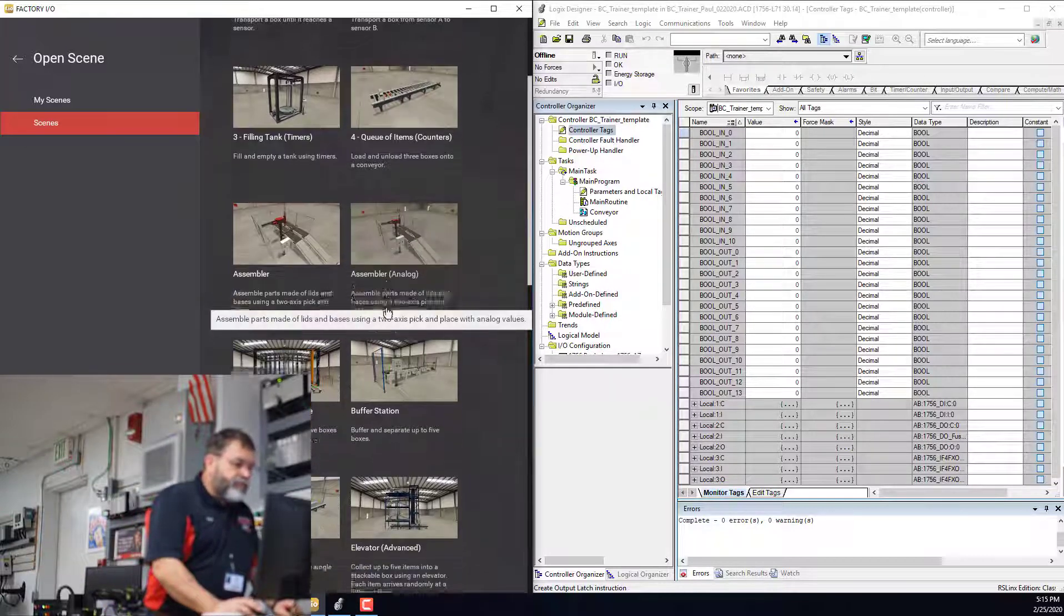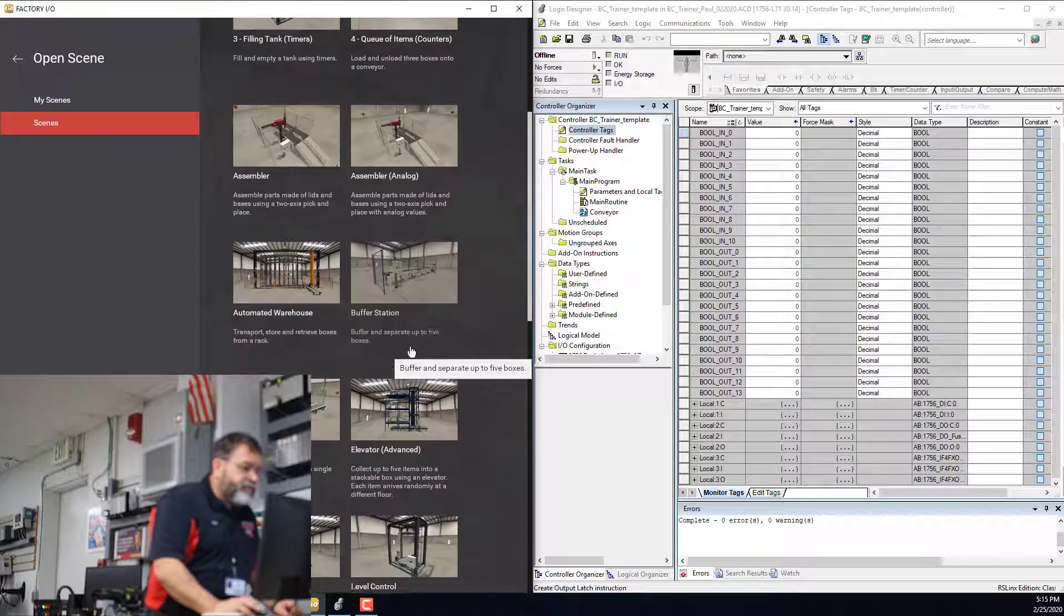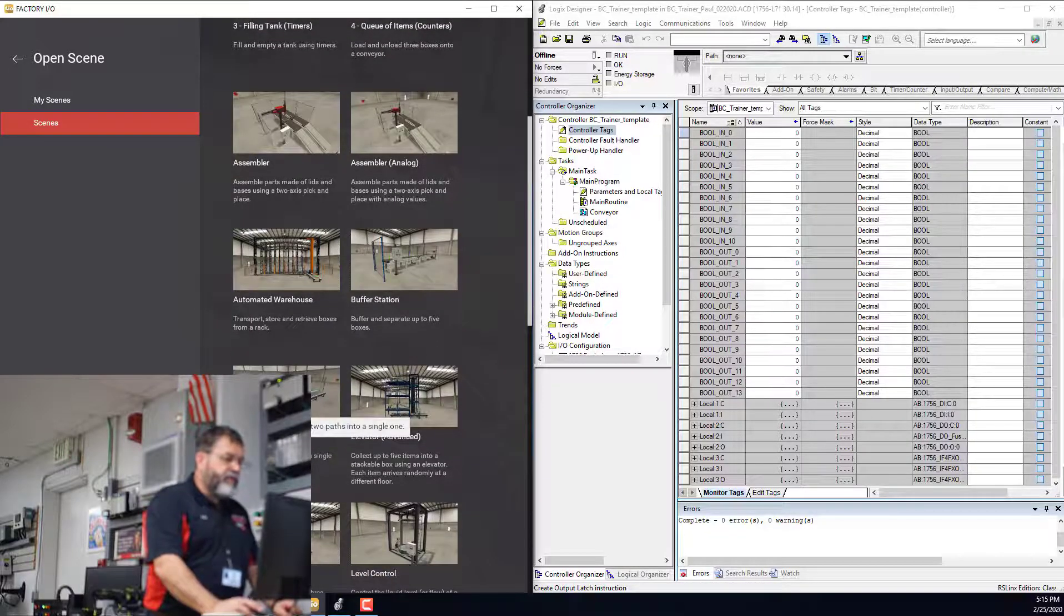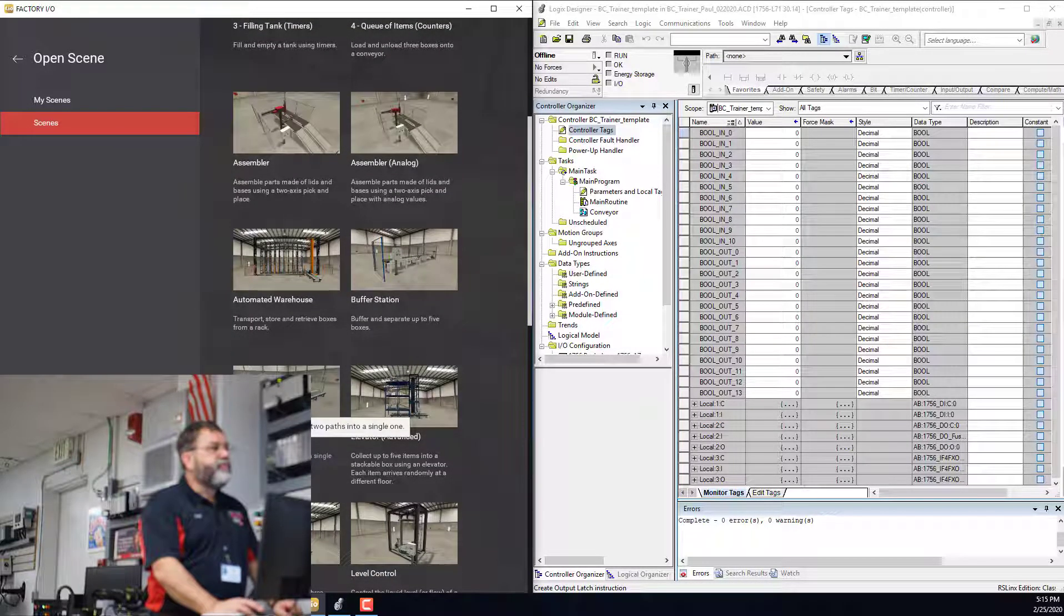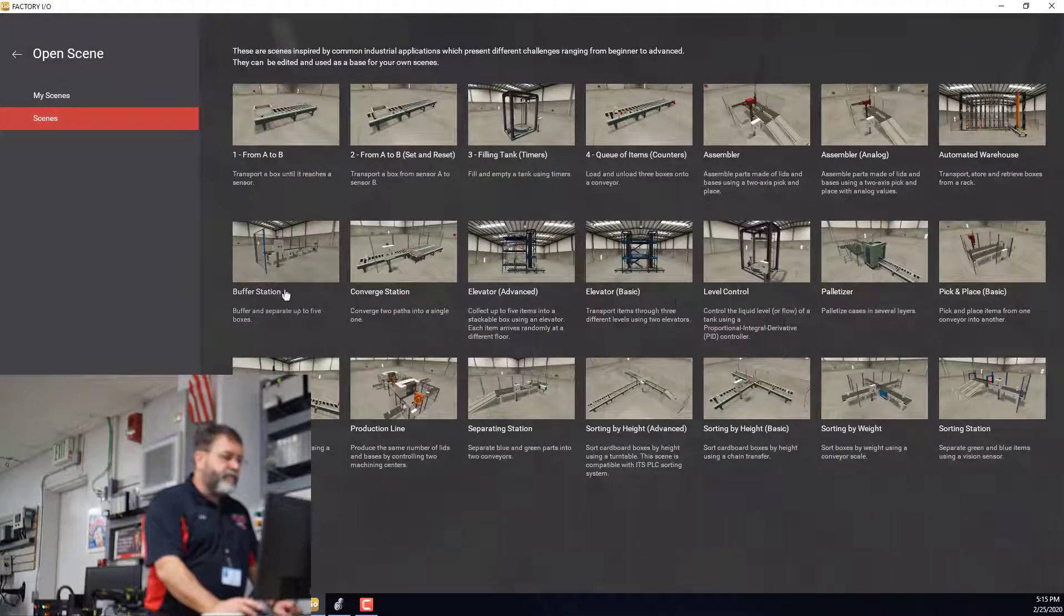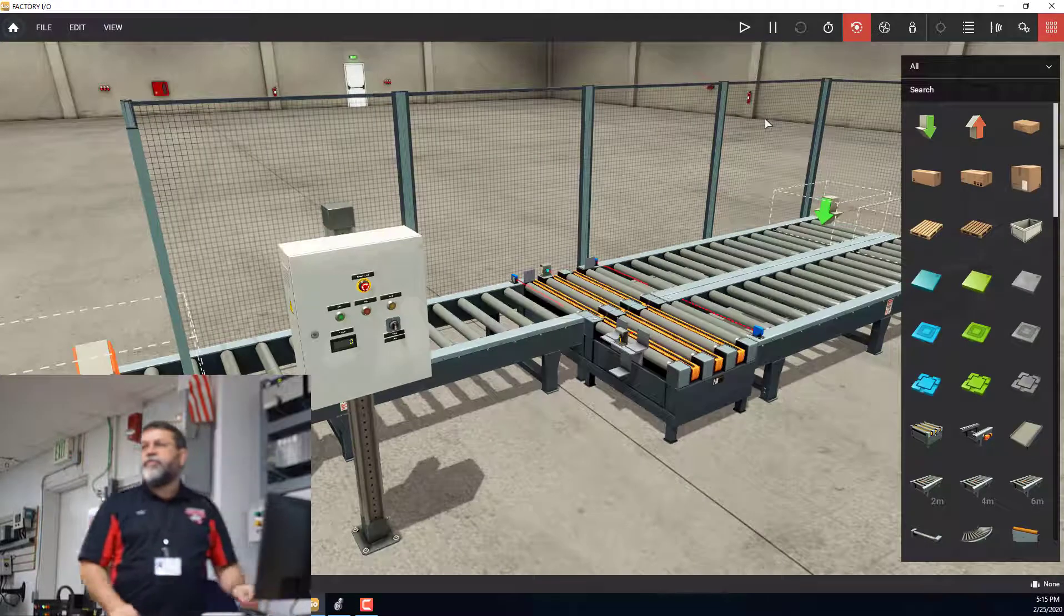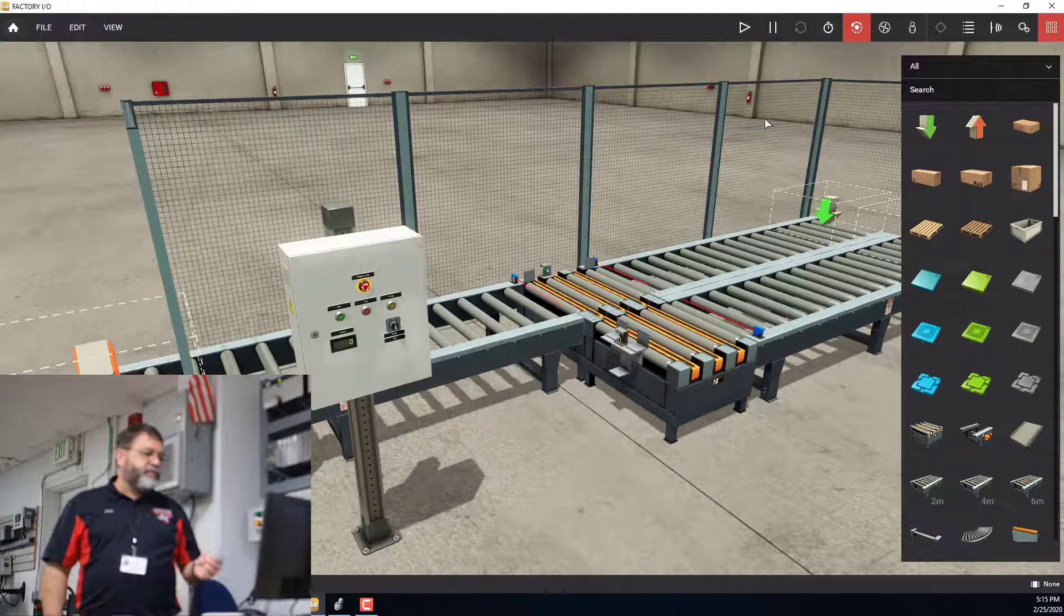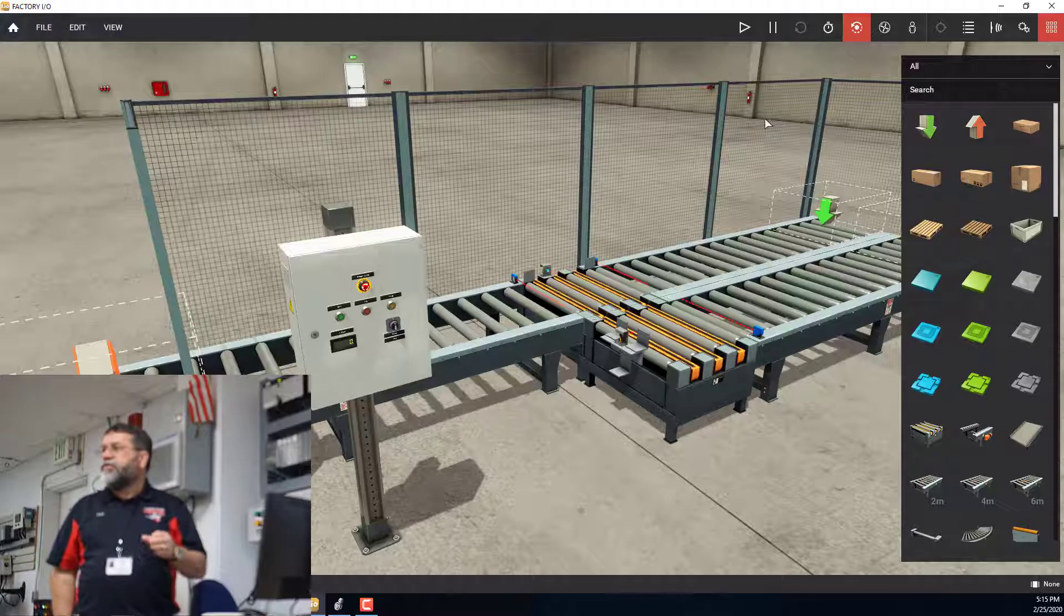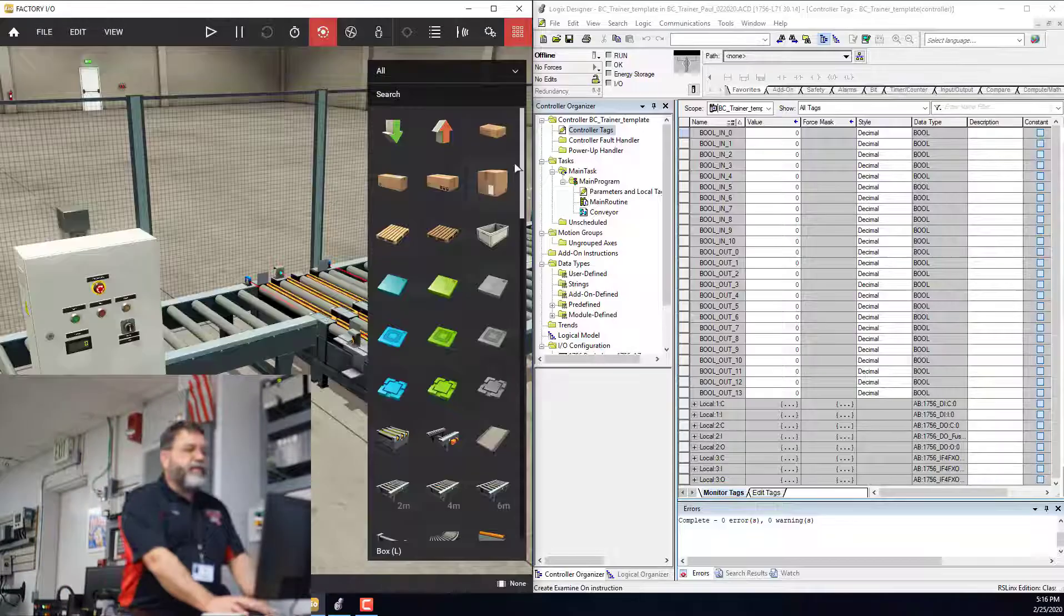When we do this, I want you to use this conveyor station. If you're on full screen, it's right here. That's the one we're going to be using for setting up the tags and for the first Factory I/O assignment that you're going to start on today.